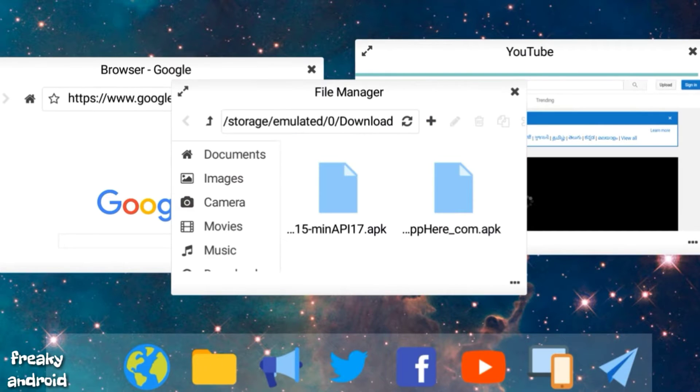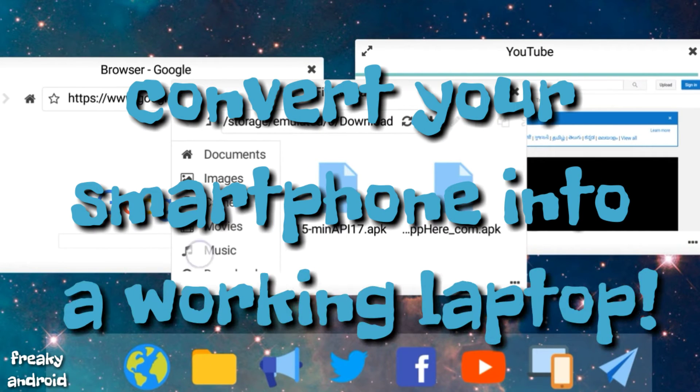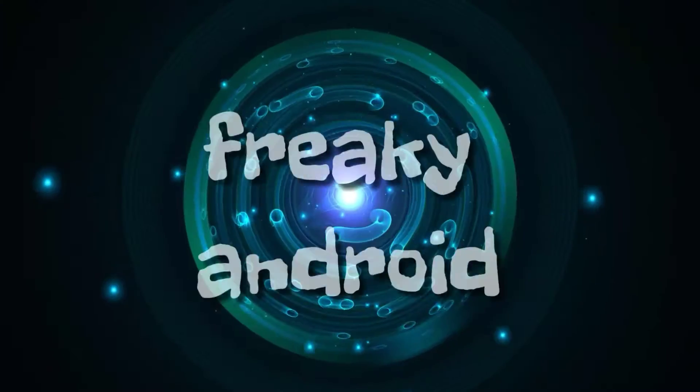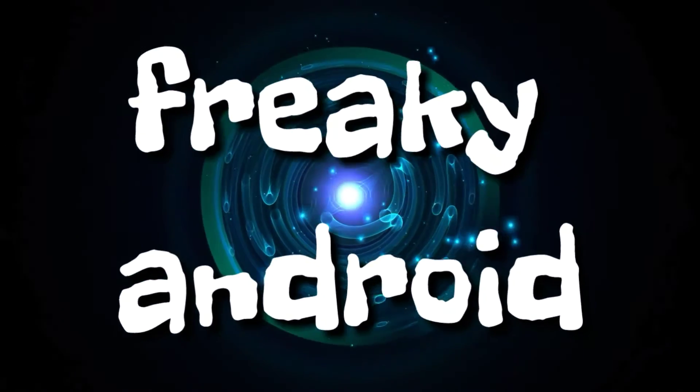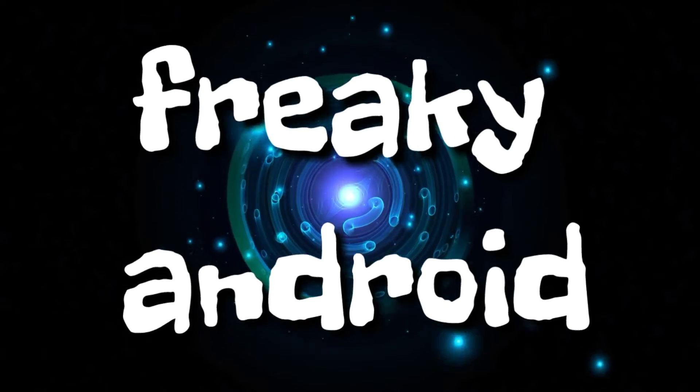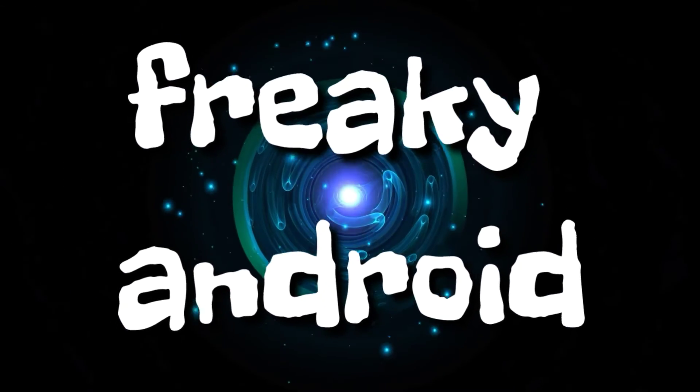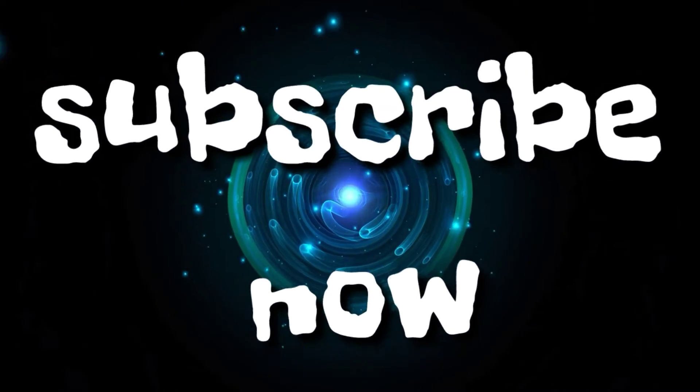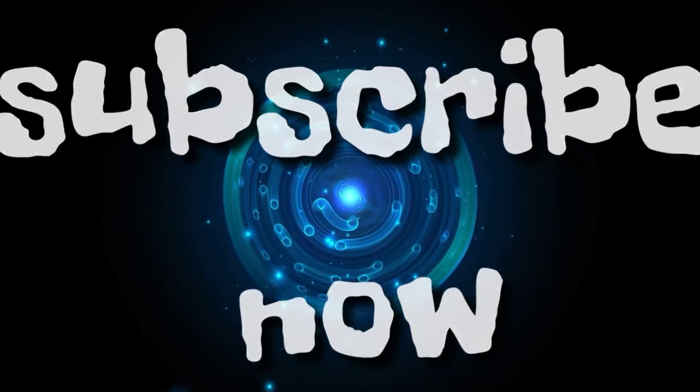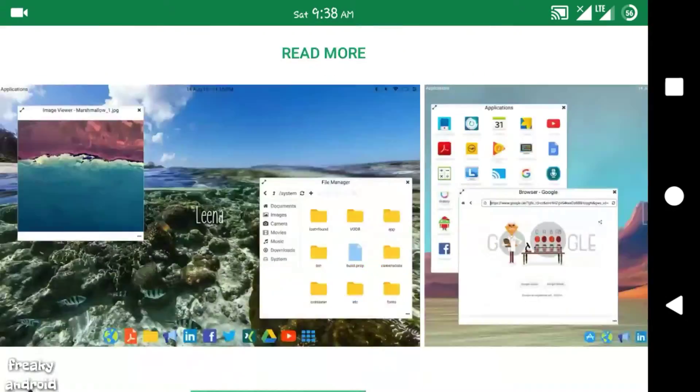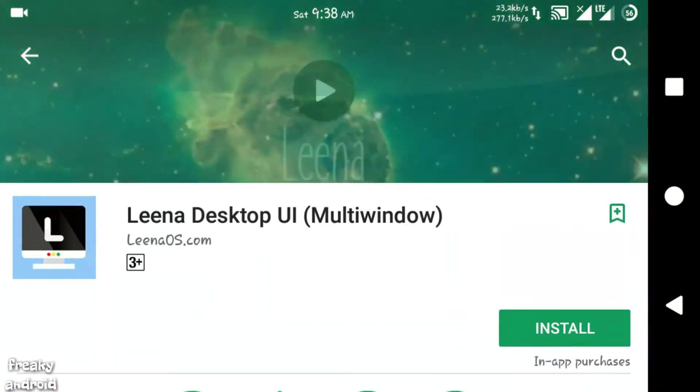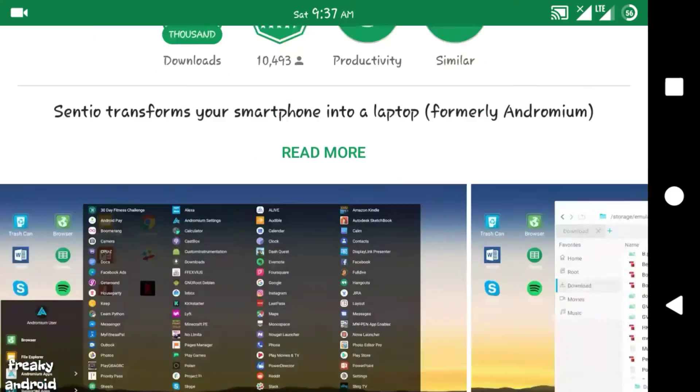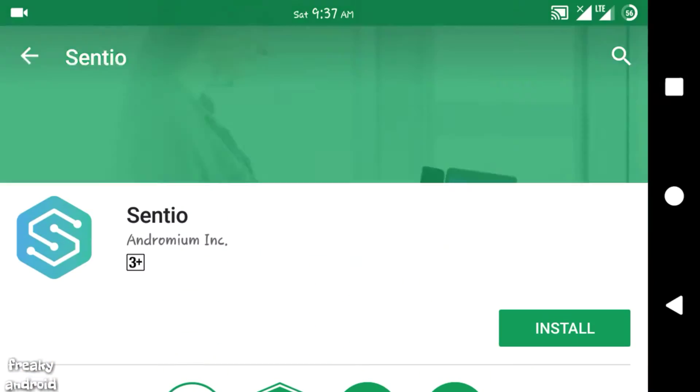And in this video I'm going to show you how to convert your smartphone into a working laptop. You can do this by using two apps called Lina Desktop and Sensio. Both are free on Play Store, just go and download it.